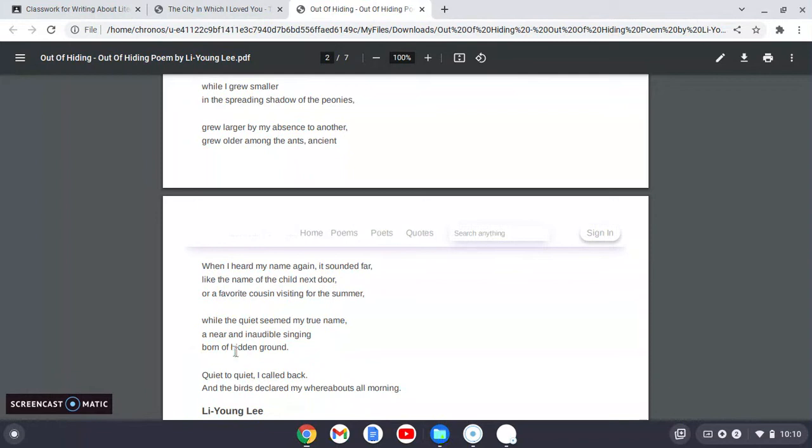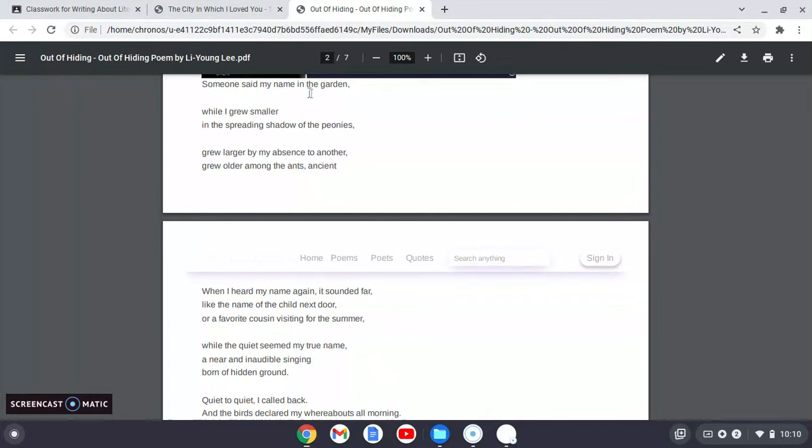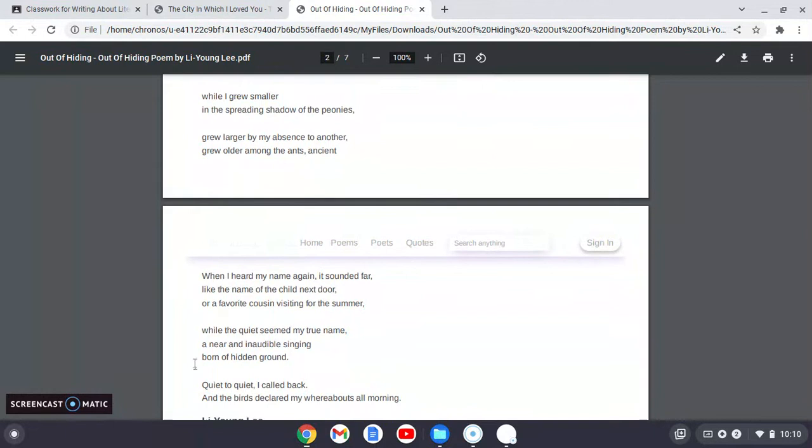And the third reference to the same text: quiet to quiet. So, and birds. What he's really referencing here is, as your professor, I'll give you a shortcut, is the Bible. He's referencing the Garden of Eden. Then he is referencing Adam, born of hidden ground. Then he's referencing the scripture that recalls deep calls to the deep. And here he's reiterating that idea of quiet to quiet. He's calling back.